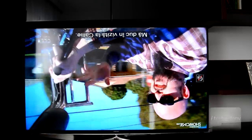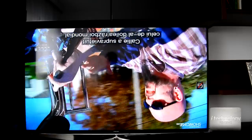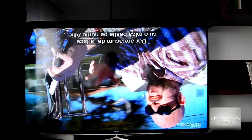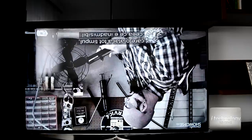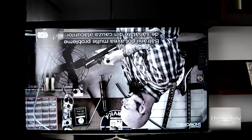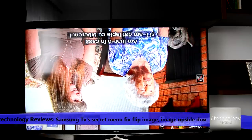Hey, welcome back guys. We have another review — don't adjust your image, your image is just right. This is for Samsung smart TVs, that secret menu. We discovered something else to show you. For example, other people have problems with the picture upside down. I myself had this problem, so pay attention to this tutorial.